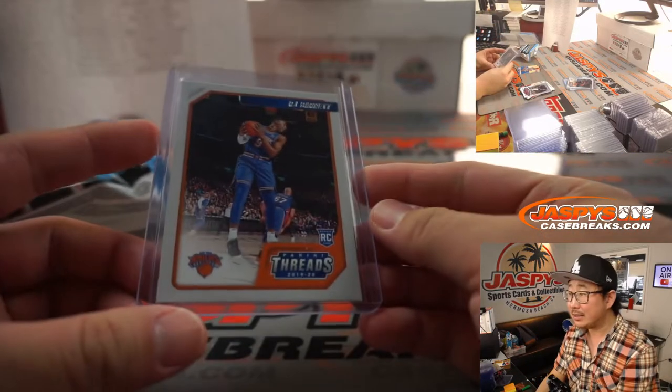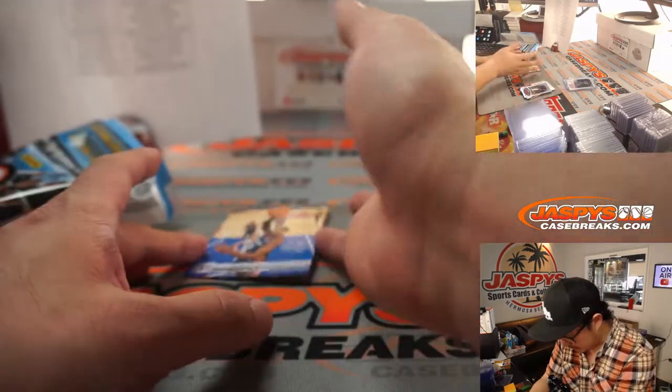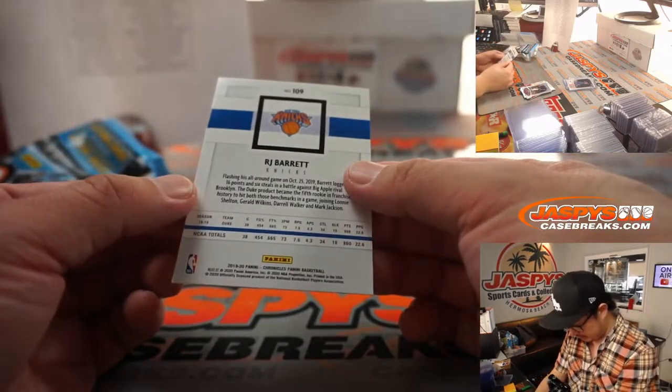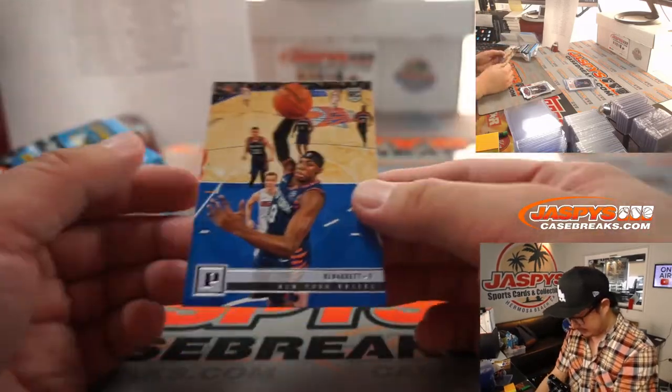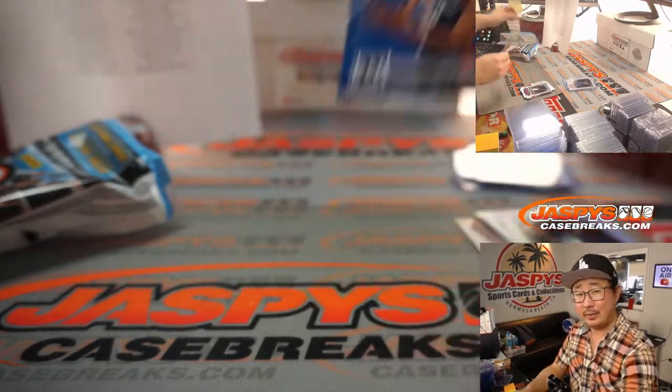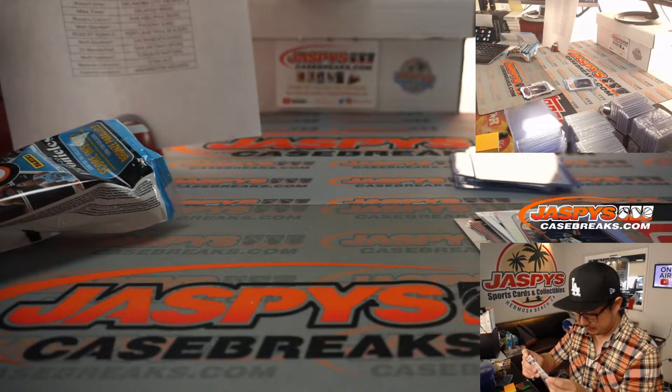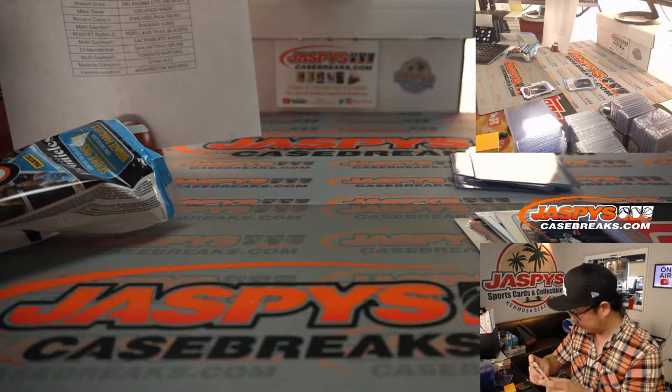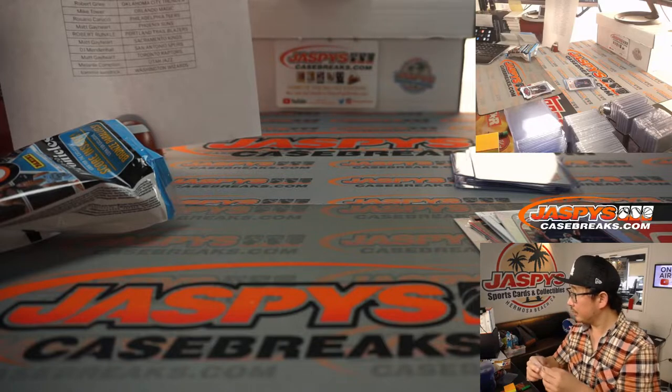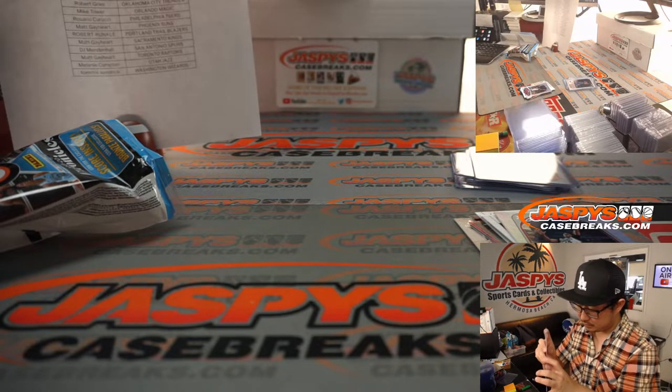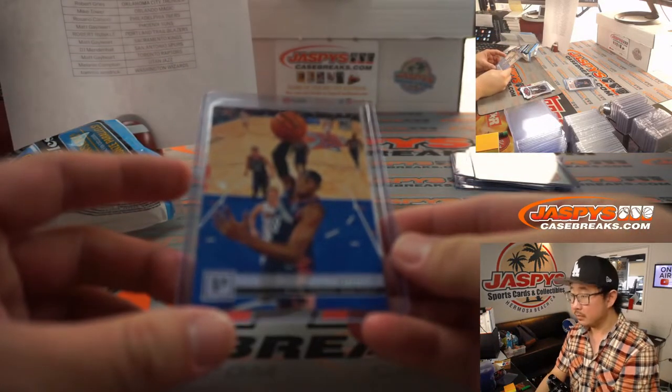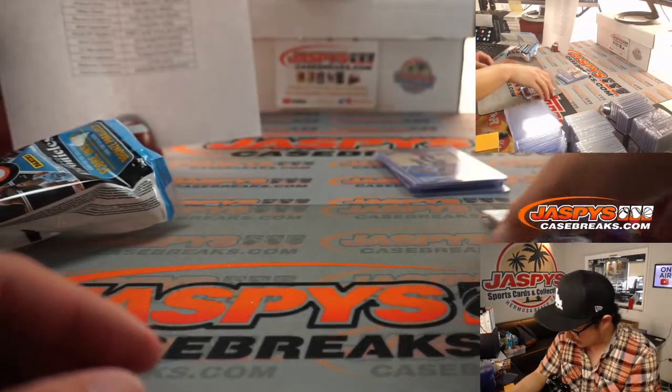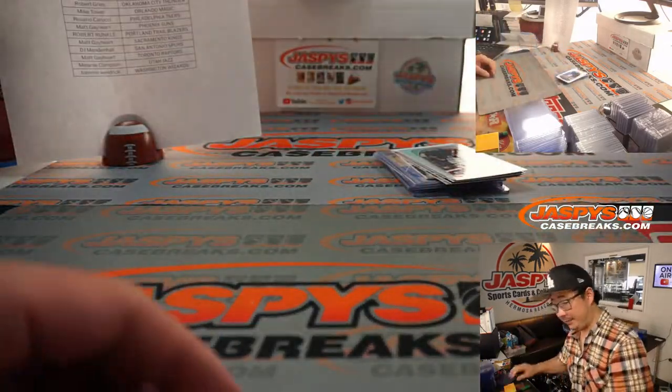There's the Threads, RJ Barrett, and then you've got a... I don't know what this set is. Pantheon, maybe? Alright. There you go. There you have it.